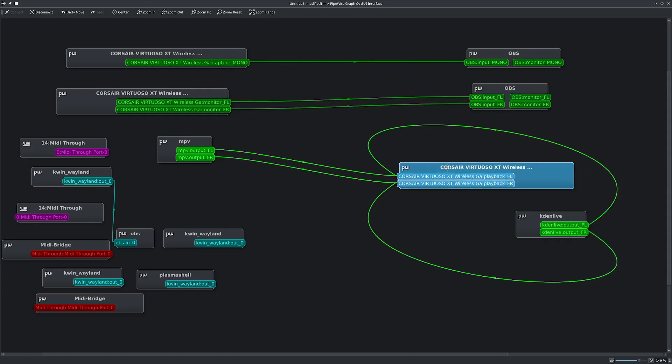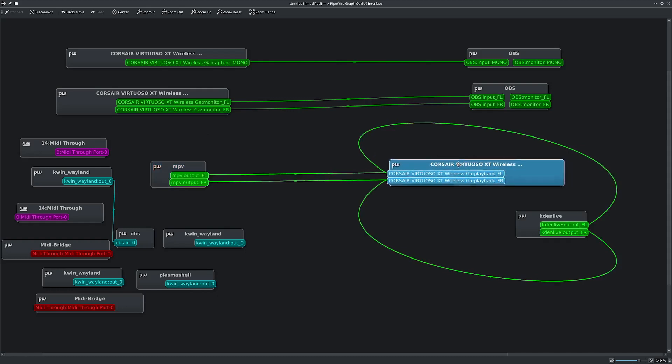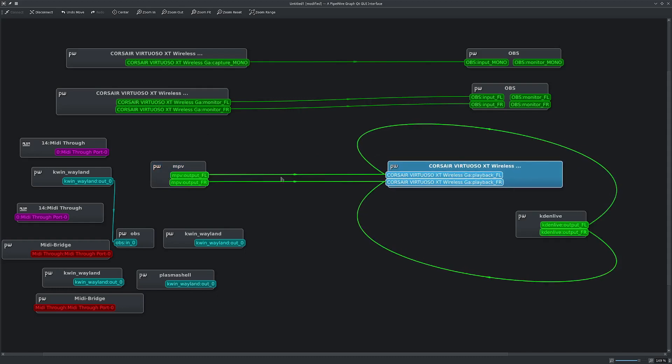So this represents my headphones. And I have an instance of MPV running. So that audio is going to my headphones. So these green lines represent audio and the cyan ones are video. But we're only really concerned with audio for this.